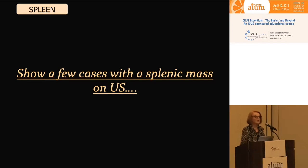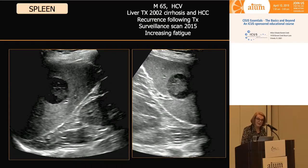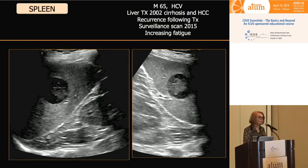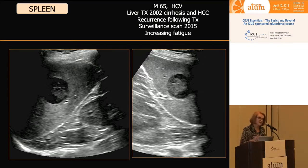Let's start out and look at the spleen. For those of you who are radiologists, you know that splenic imaging on CT, MR, and ultrasound shows a lot of mass lesions. They're often problematic and we often don't get an answer. This really amazing patient was a 65-year-old male with hepatitis C virus who in 2002 had a liver transplant for cirrhosis with a hepatocellular carcinoma.